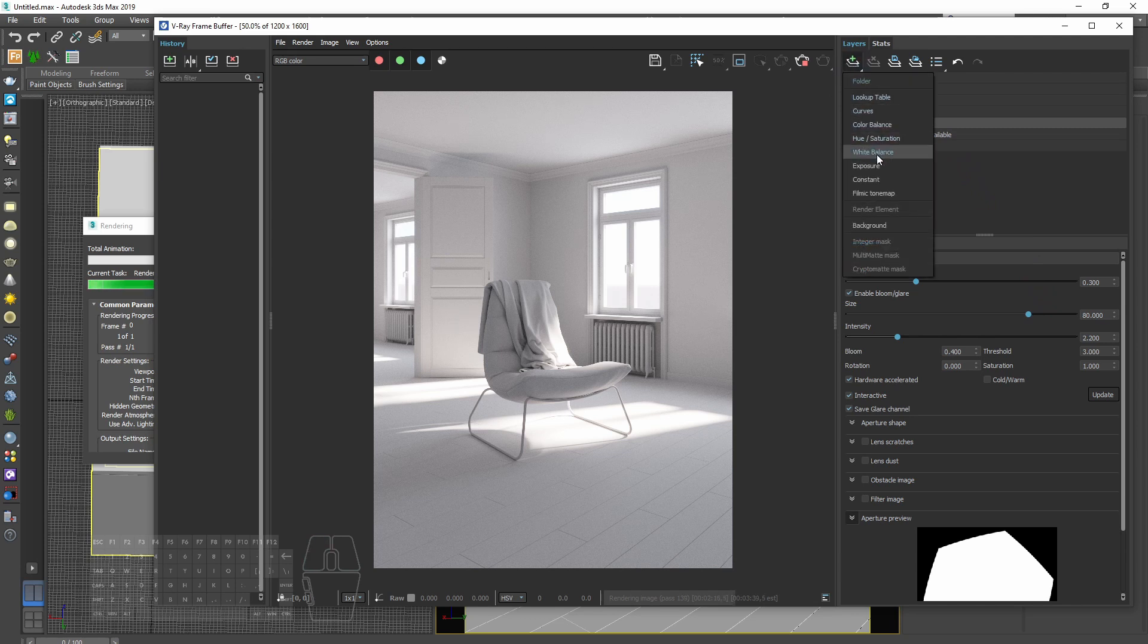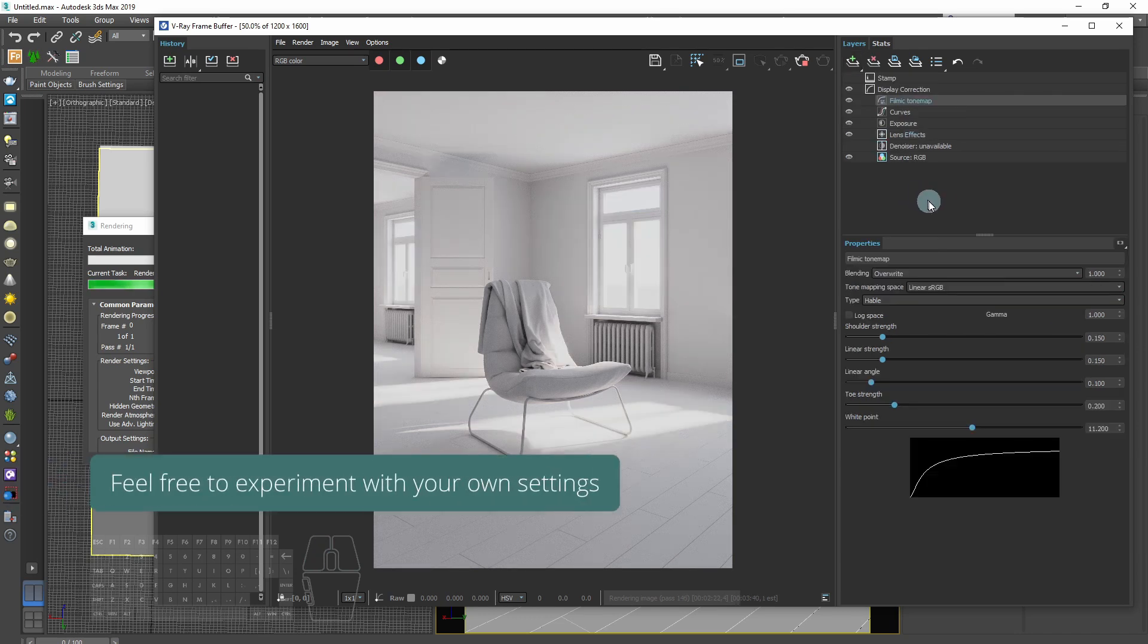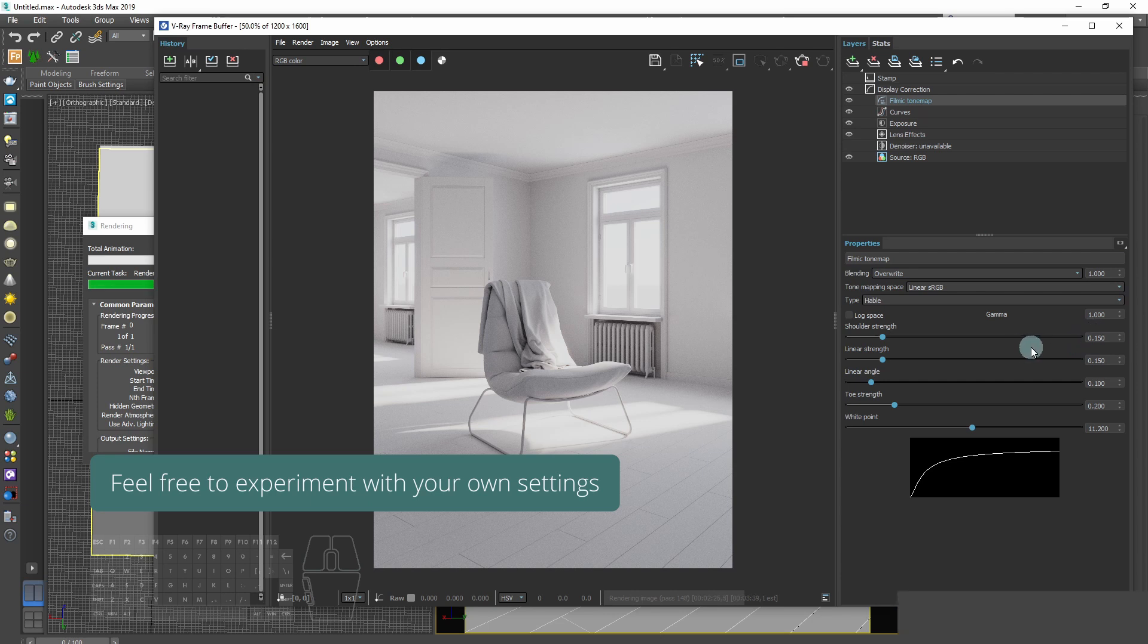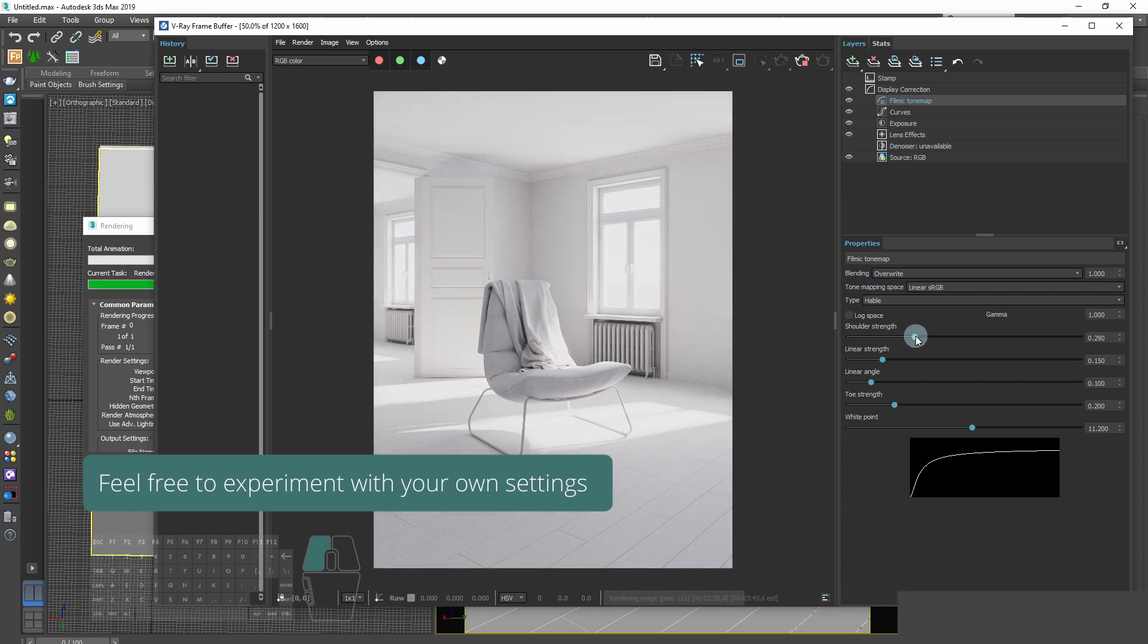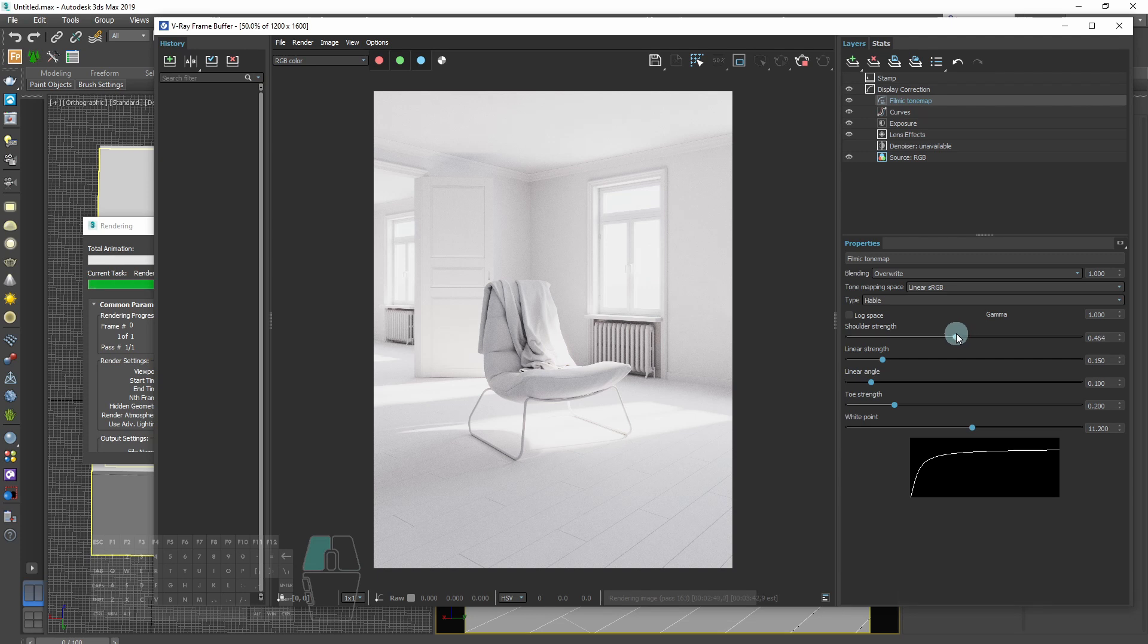From this moment we can freely experiment with our render, changing tonal mapping, contrast and all other stuff that you wish. So have fun and thanks for watching.